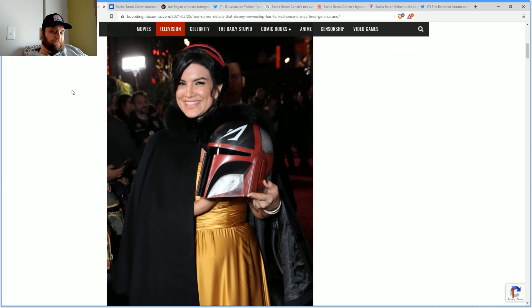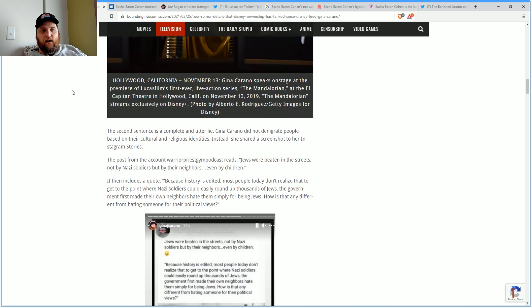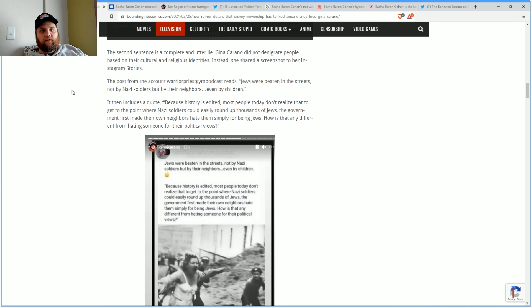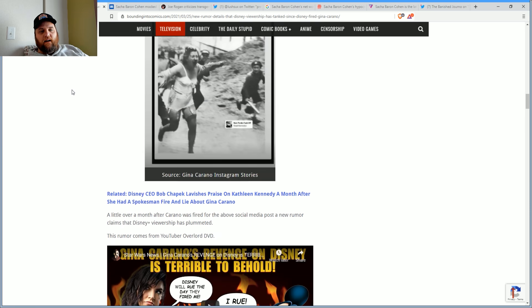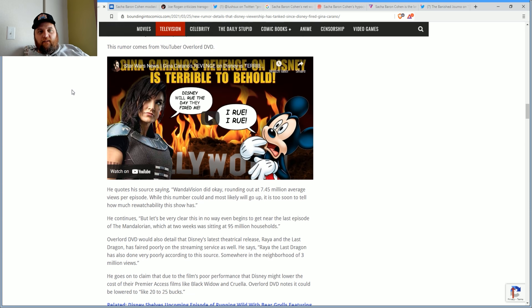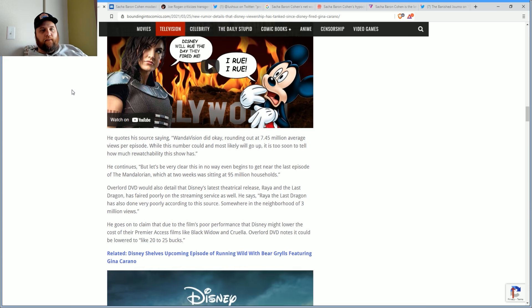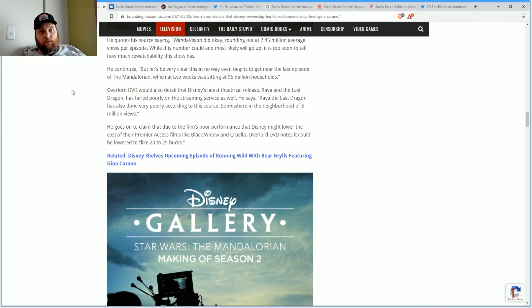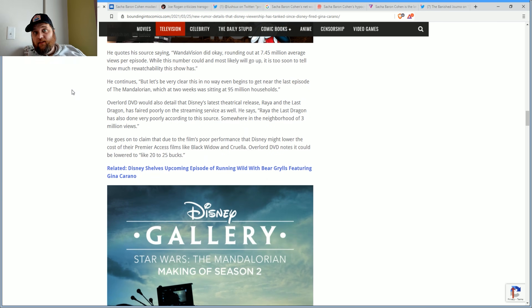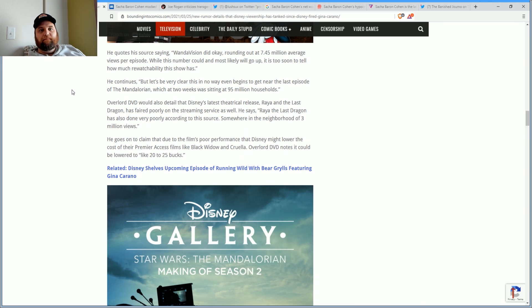Disney Plus viewership has tanked since Gina Carano was fired. This is a hard one to swallow, but again, it's a rumor. You can see here, I think this is from Overlord DVD, who has been right about many things in the past. WandaVision did okay, rounding out about 7.45 million average viewers per episode.